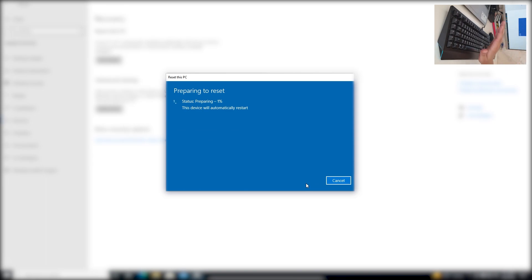Preparing to reset — preparing at three percent. This device will automatically restart. I'll leave OBS recording but we will fast-forward this part so you don't need to wait or skip the video. See you in a bit.